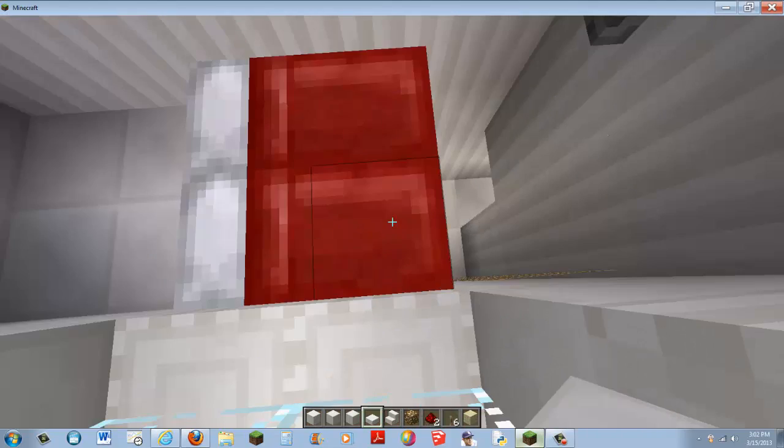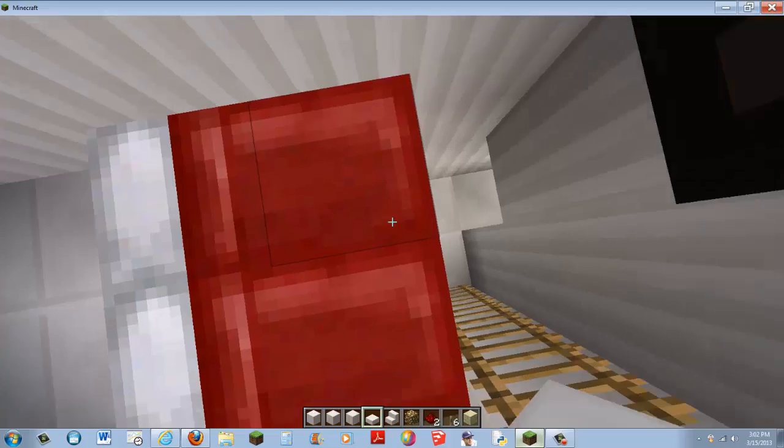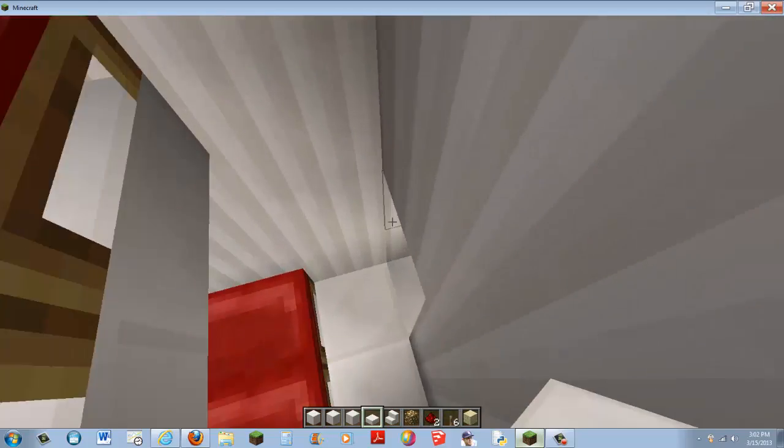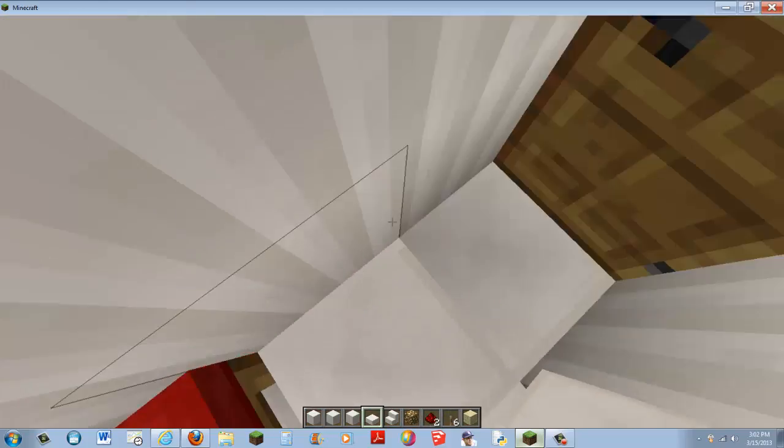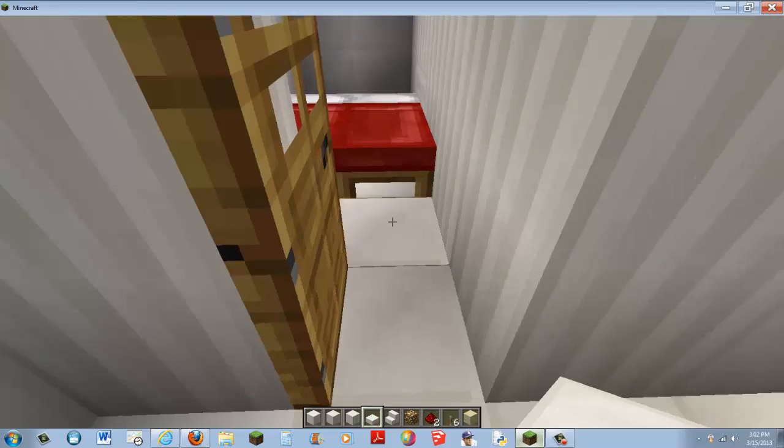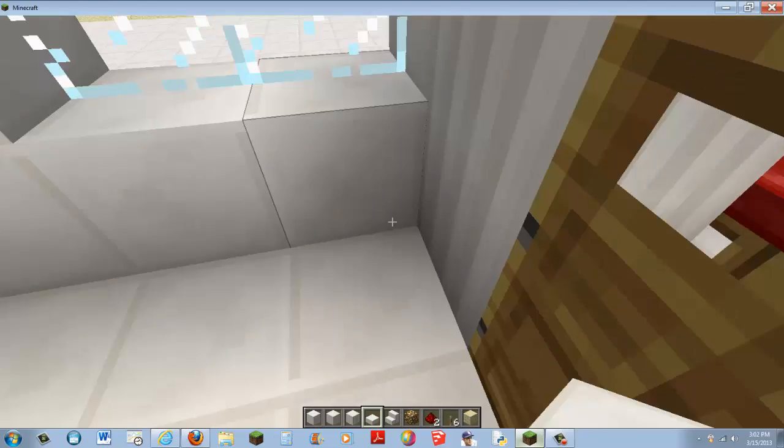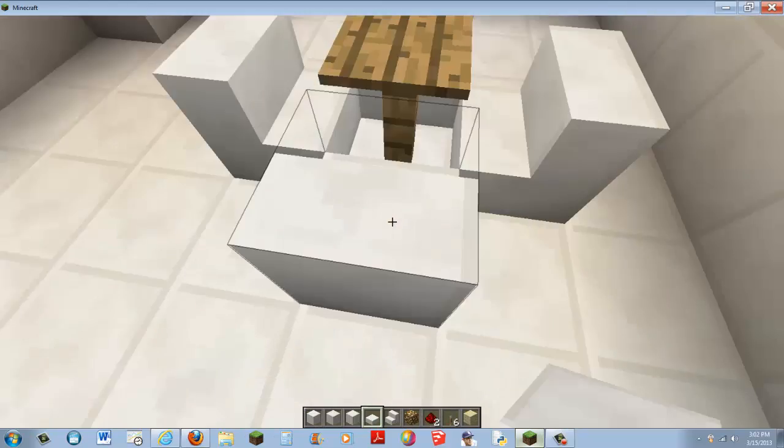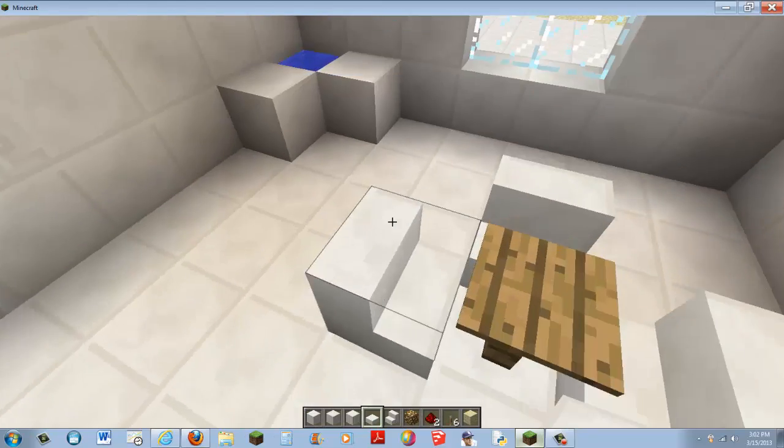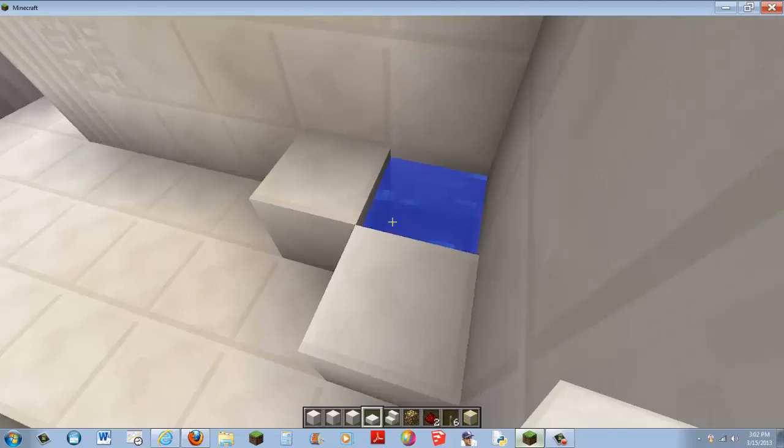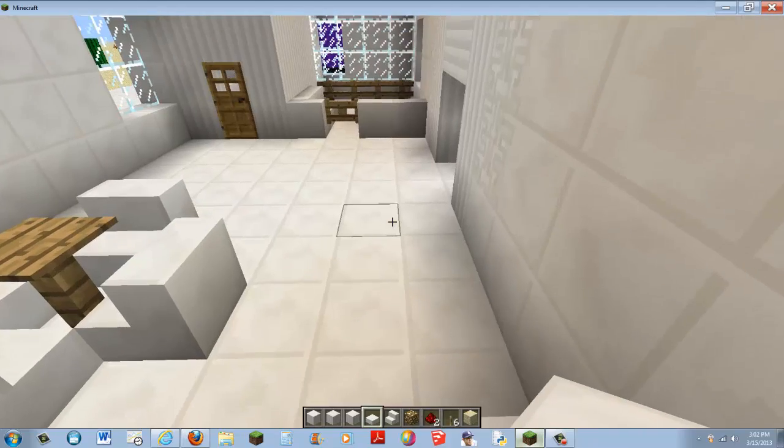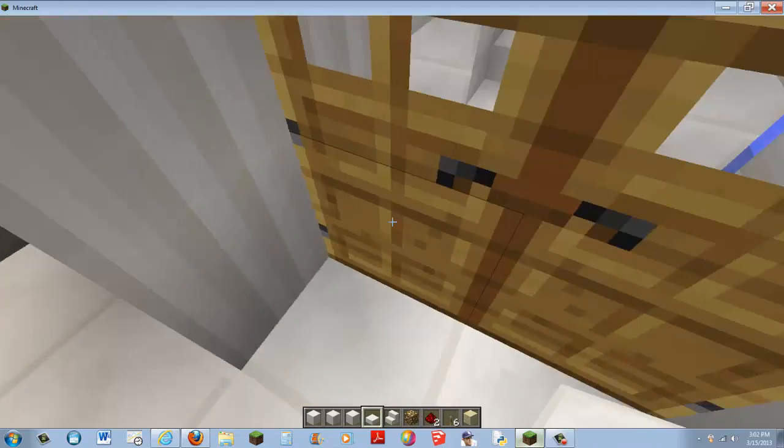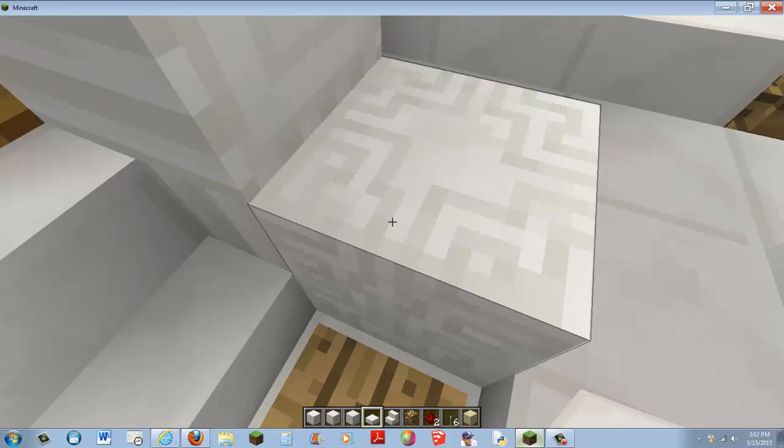Back to the house. So we have a nice little bunk bed bedroom. Here is a table, a kitchen. And now let's go check outside.